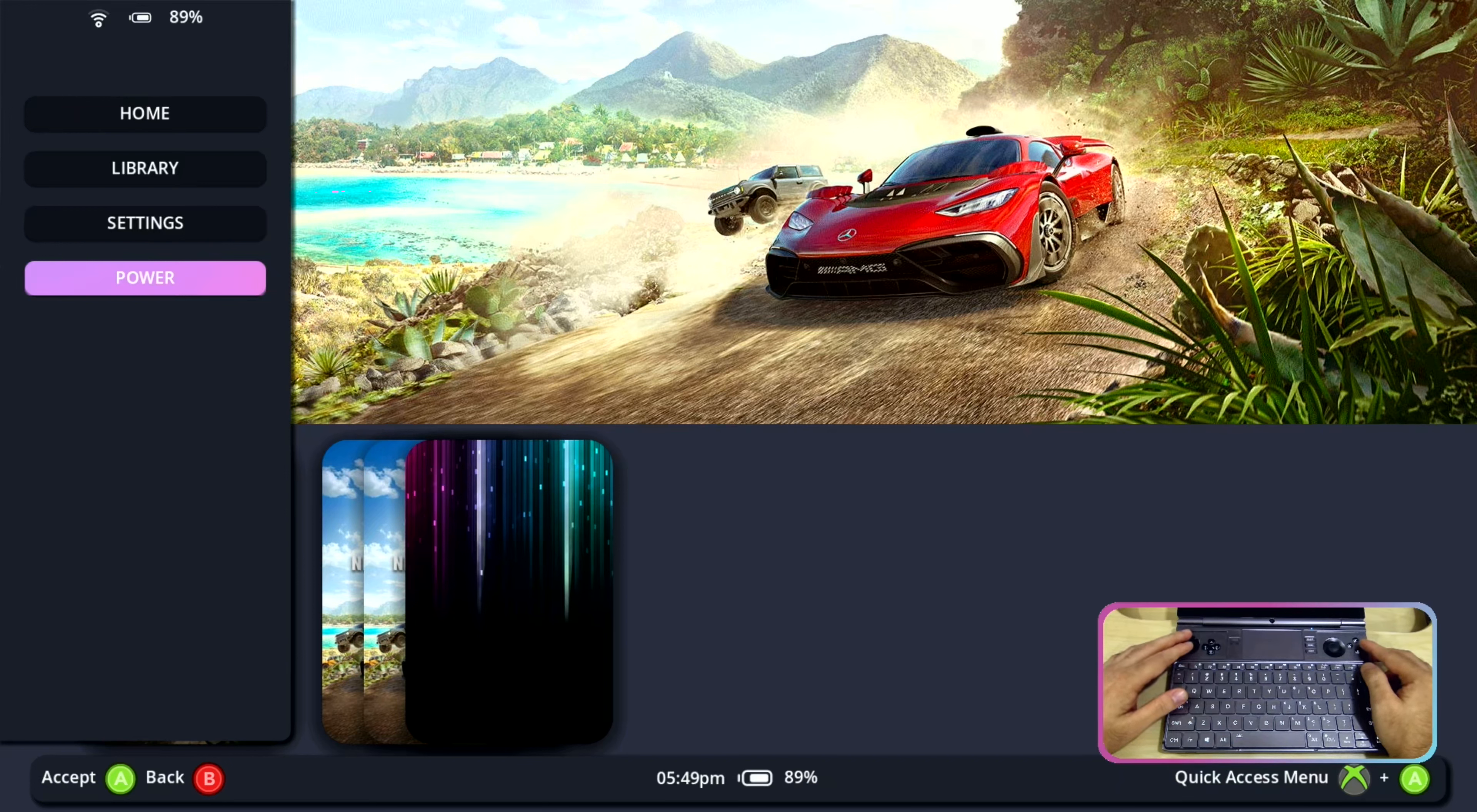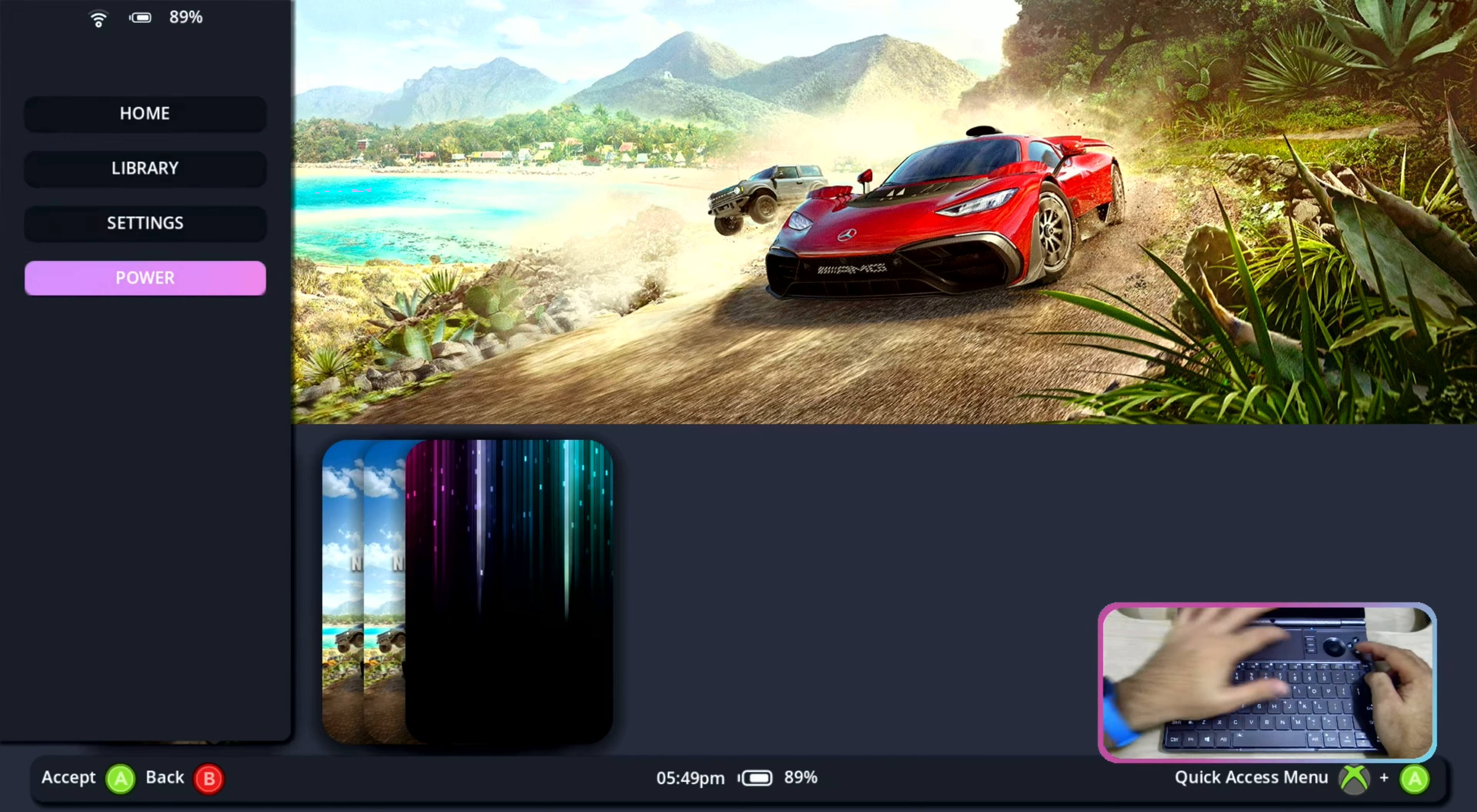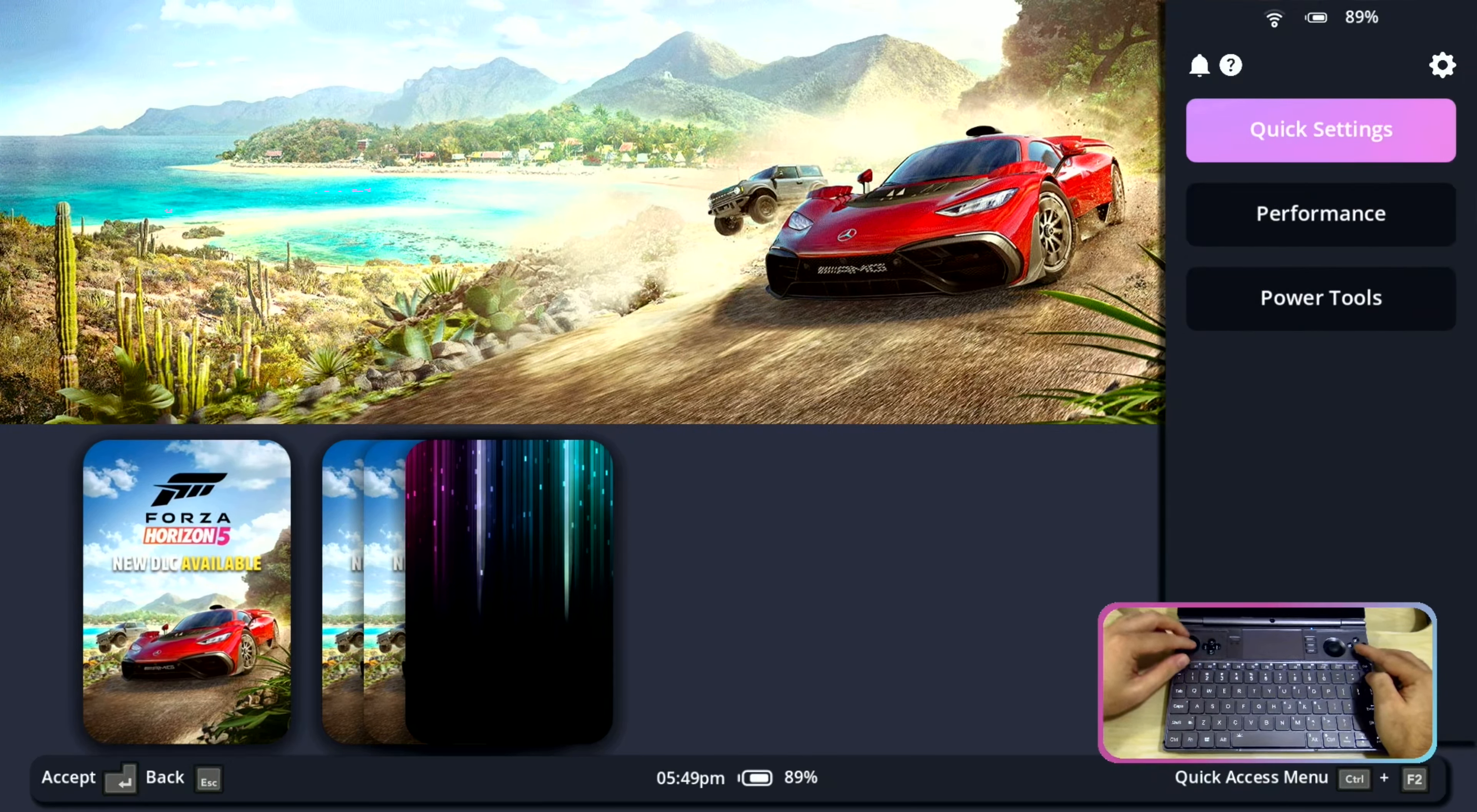While on the right side we have the QAM or quick access menu button which can be accessed using menu plus A or control plus F2. If I press control plus F2 we can see that it comes up.